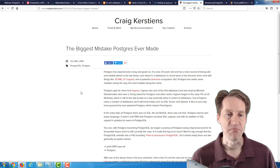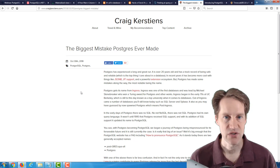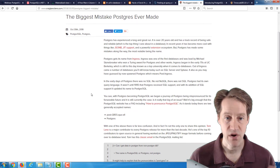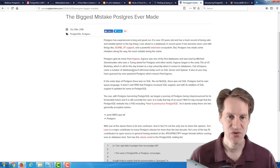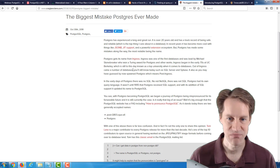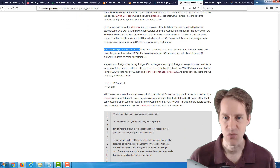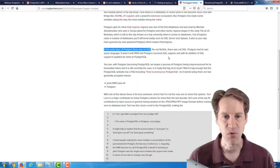The next post is 'The biggest mistake Postgres ever made,' from Craig Girsten's blog. It goes into a little bit of the history of Postgres and where it came from — basically, it gets its name from Ingress. In the early days of Postgres, there was no SQL — not NoSQL, but it did not support SQL.